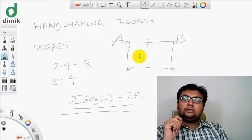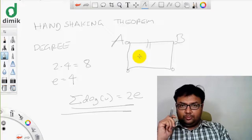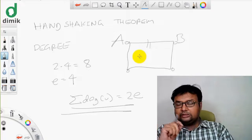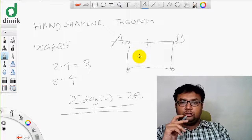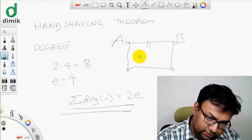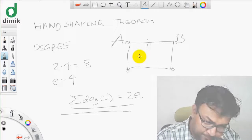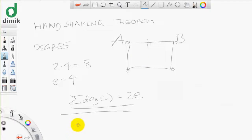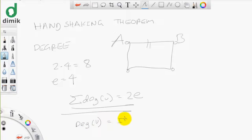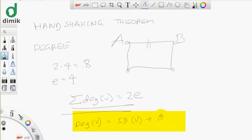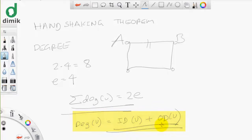Under a directed graph, we define a degree as the in-degree plus the out-degree. This is the degree of a vertex in a directed graph: in-degree plus out-degree. This is the Handshaking Theorem.